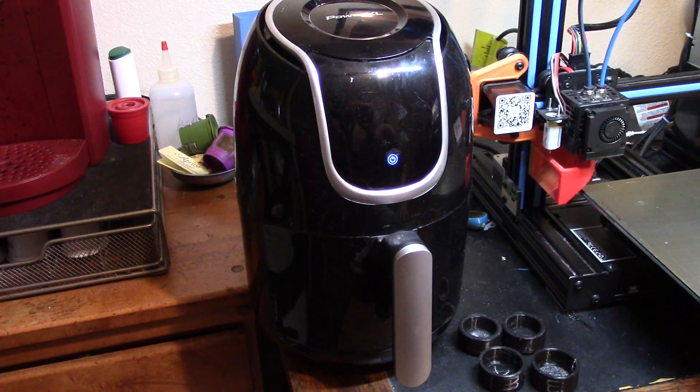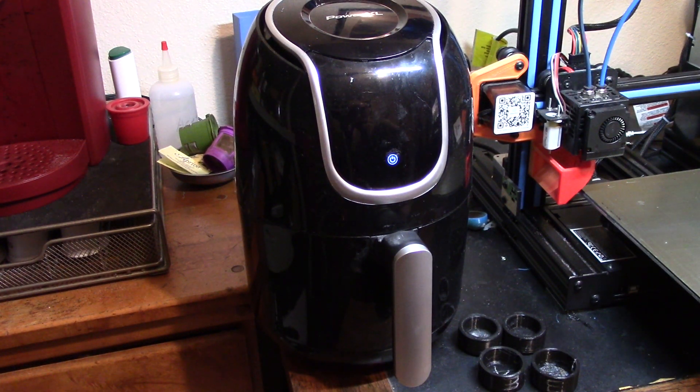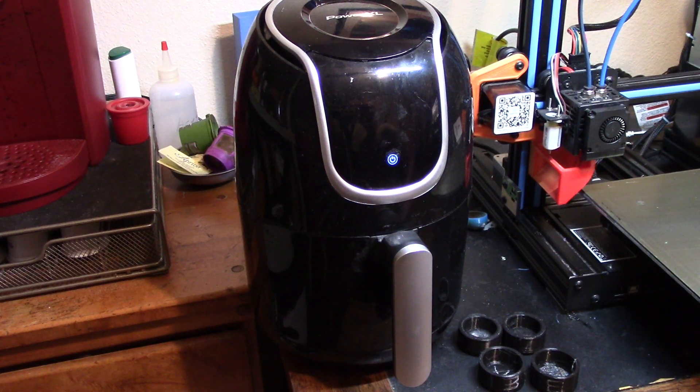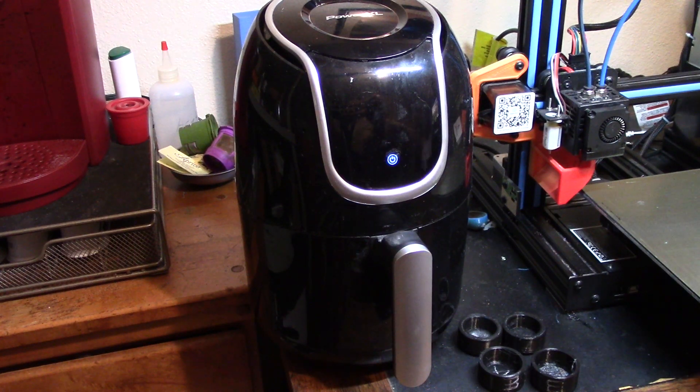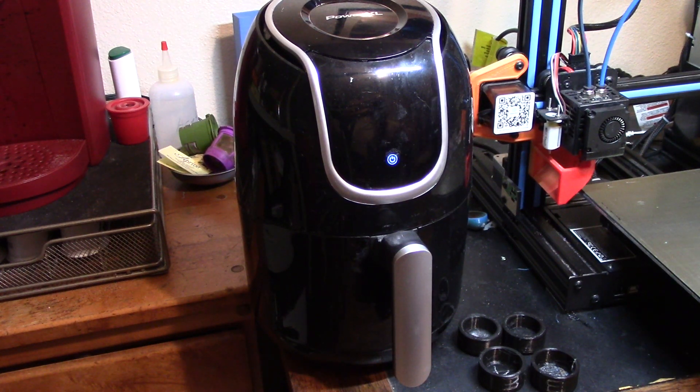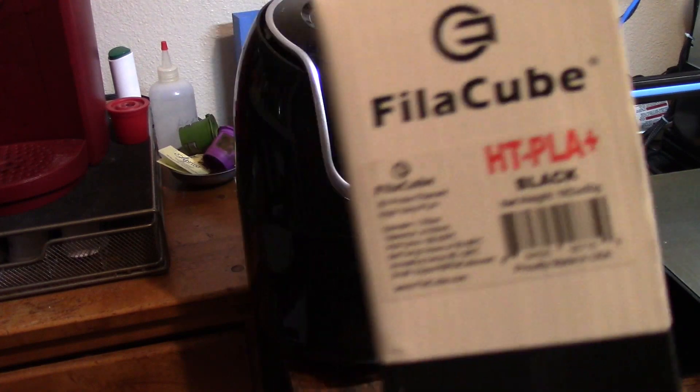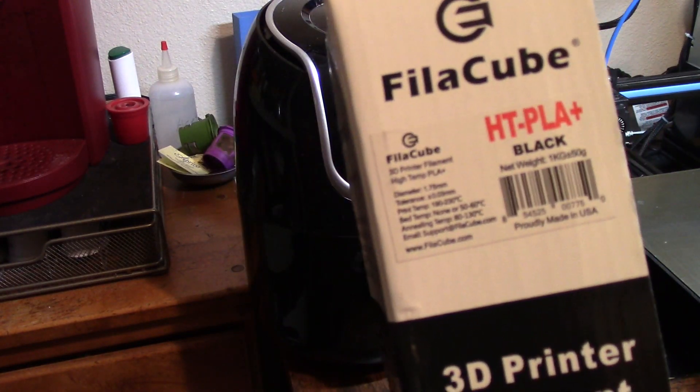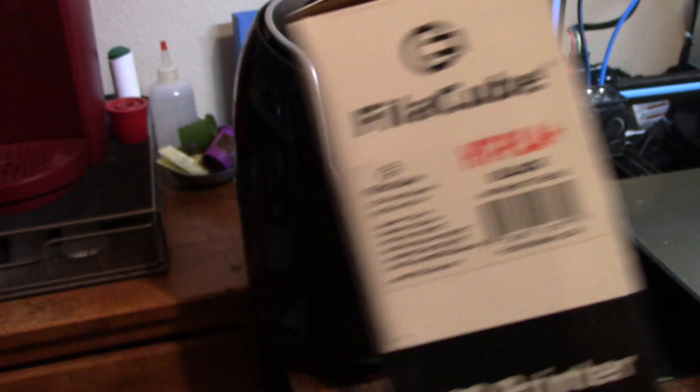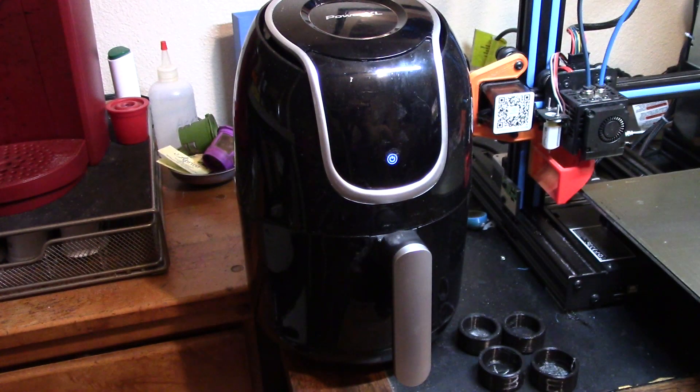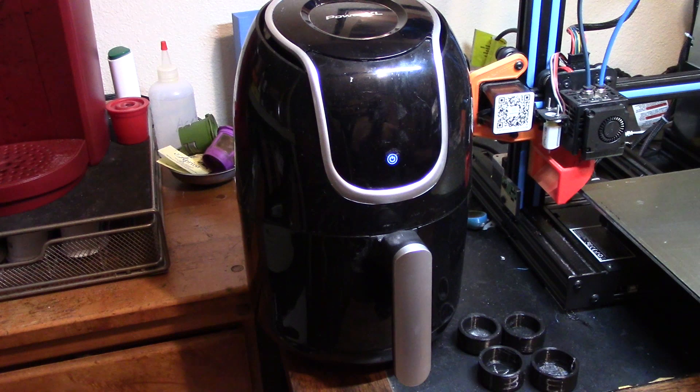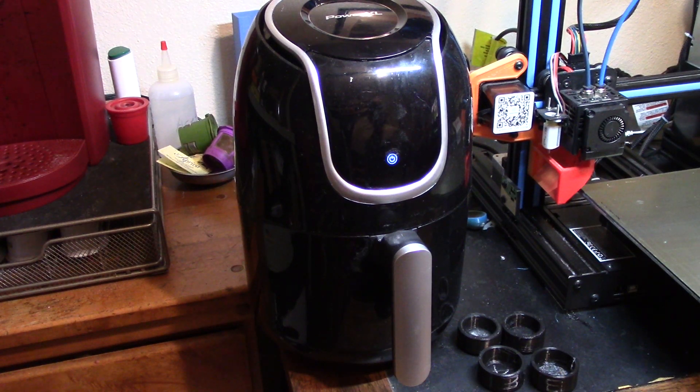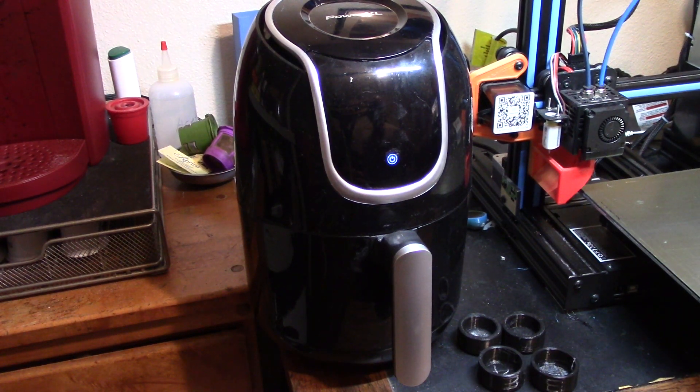This is a miniature convection oven, otherwise known as an air fryer. So, they say right on the box here that the annealing temperature is 80 to 130. Let's go right in the middle, 105 or 220 degrees Fahrenheit.